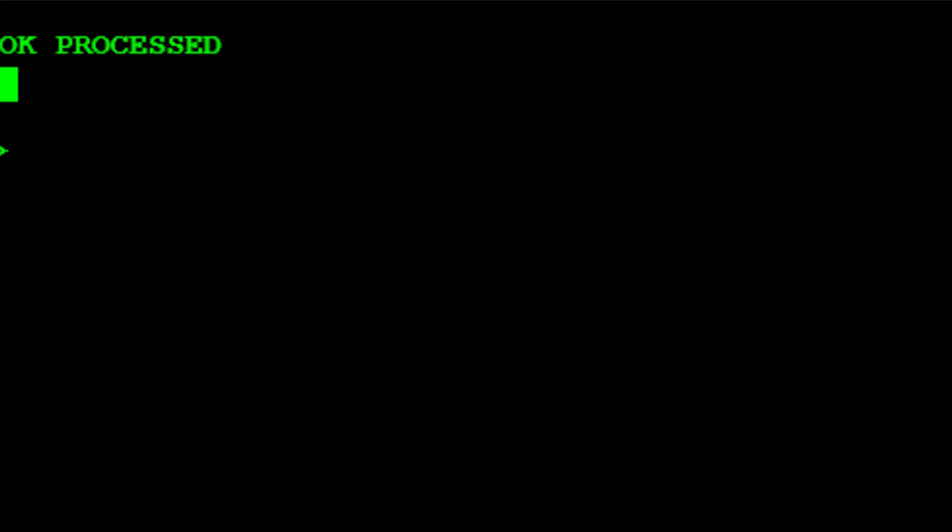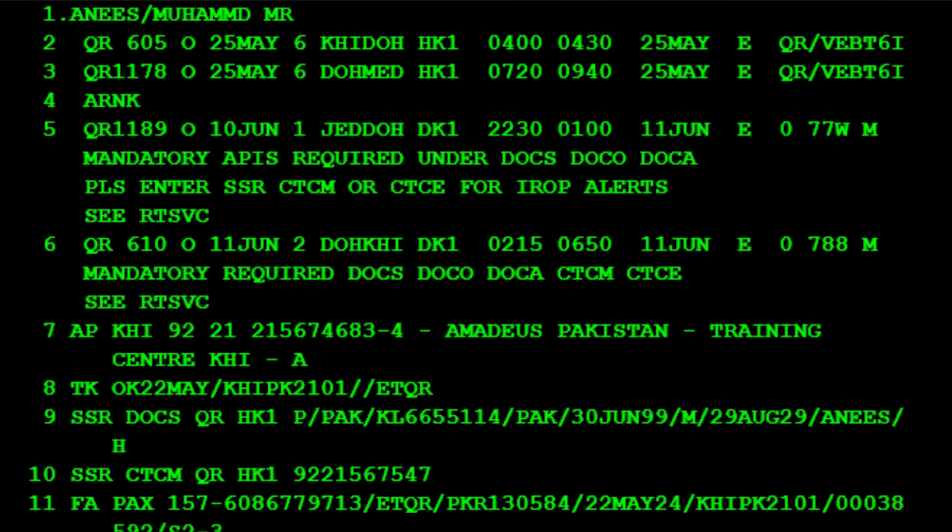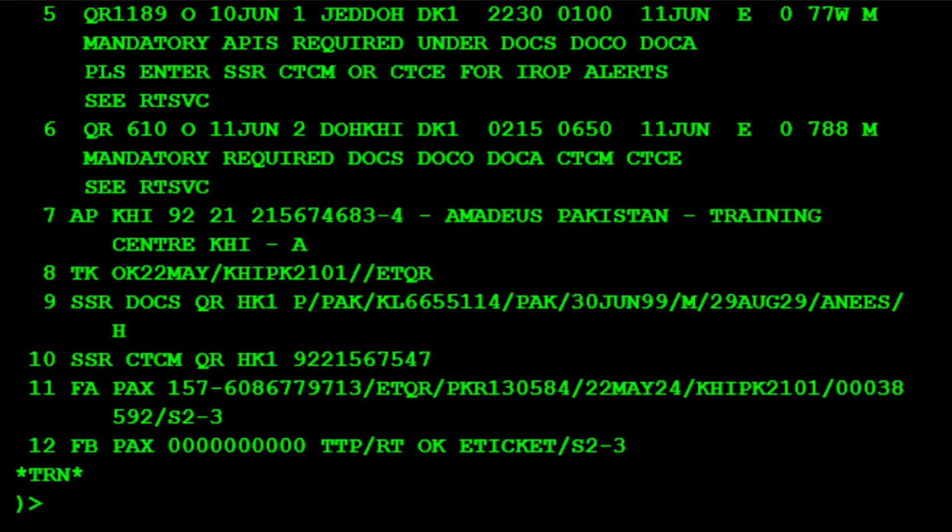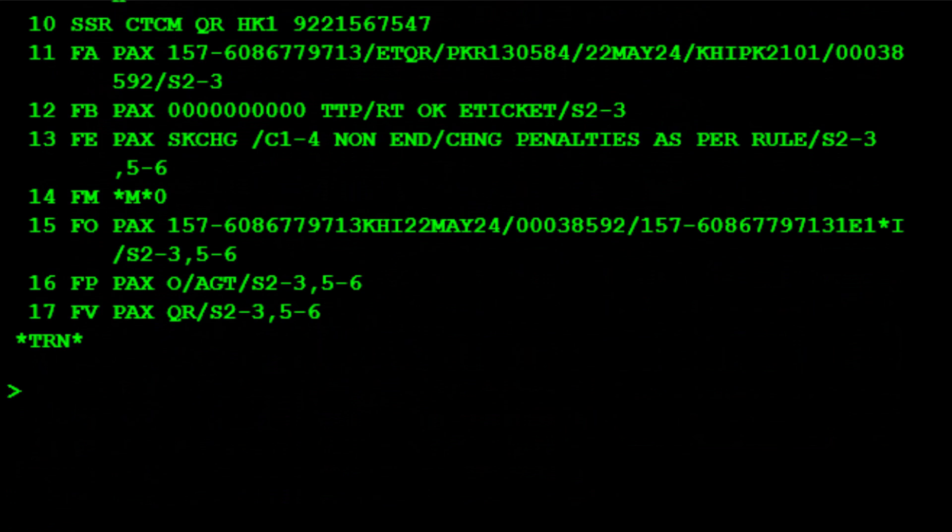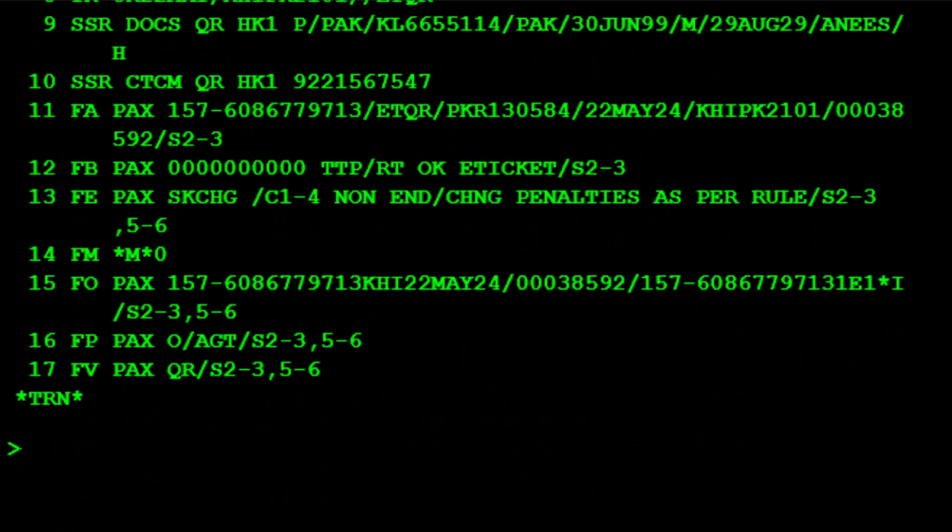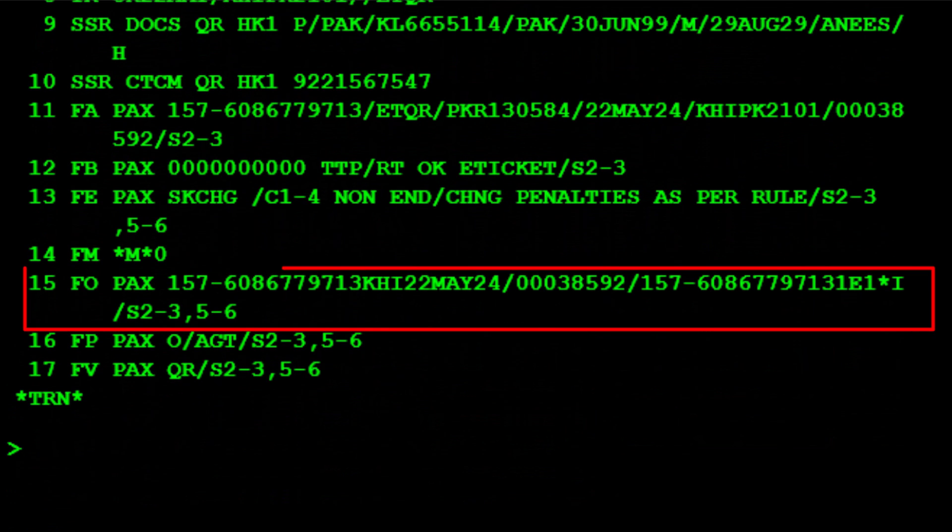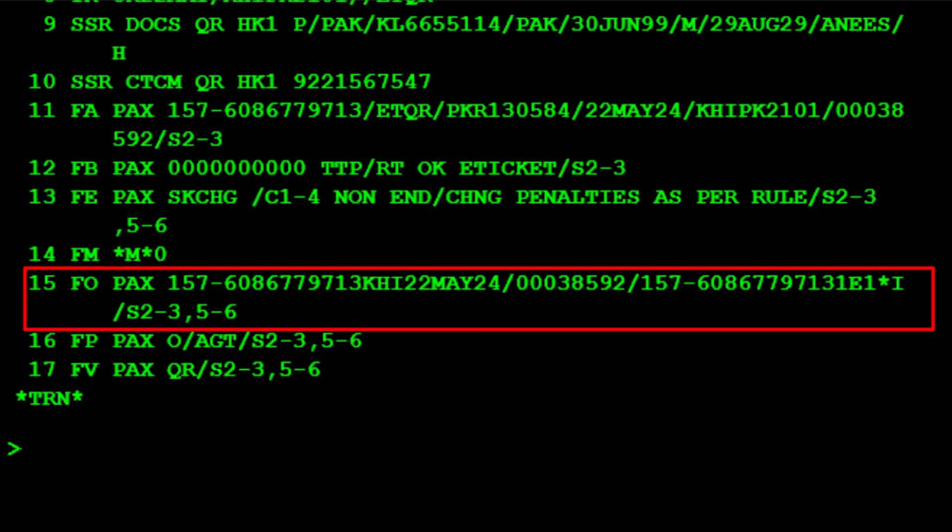Retrieve the PNR. The original issued ticket details automatically updated in the PNR on line number 15 with the letter I to identify an involuntary reissue.